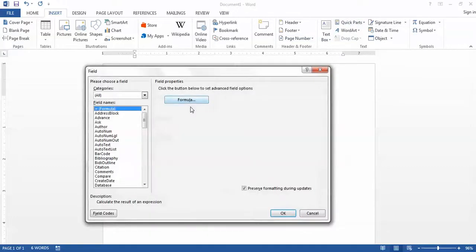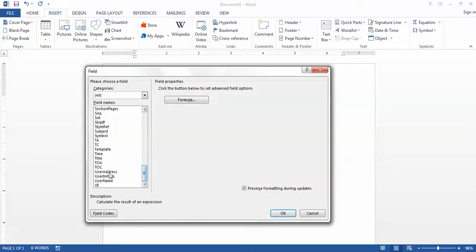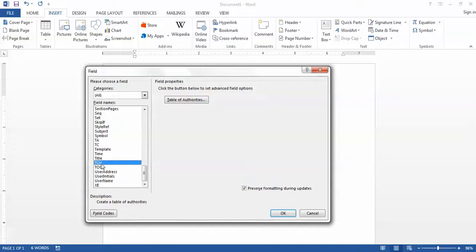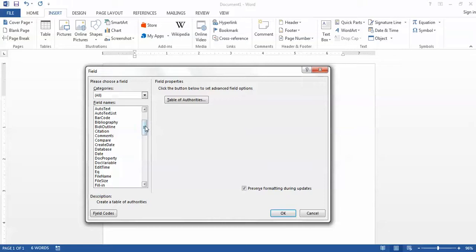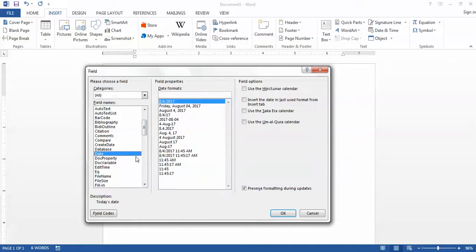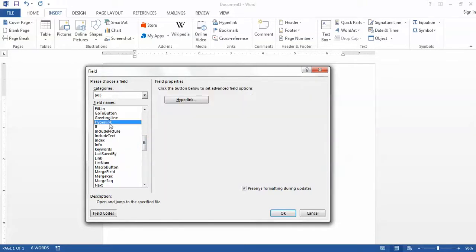A couple of other examples of that would be the Table of Contents or the Table of Authorities that I can insert by using buttons under my References tab, or right here under the Insert tab I could insert a date, or I could insert a hyperlink. Those each have their own buttons here under the Insert tab. But there's some additional features that we can find here under fields as well.